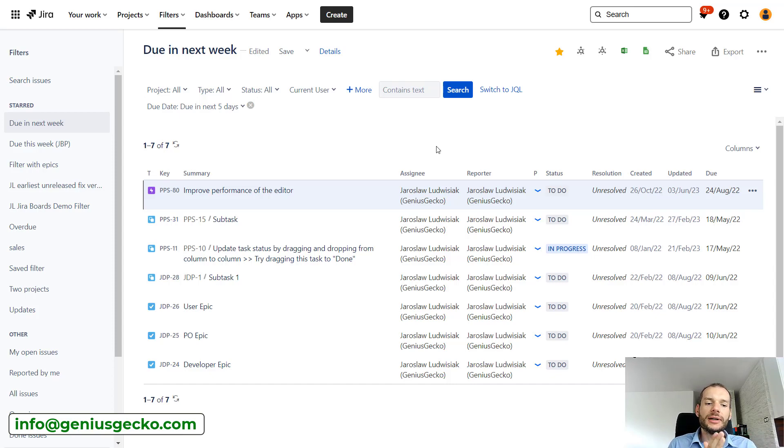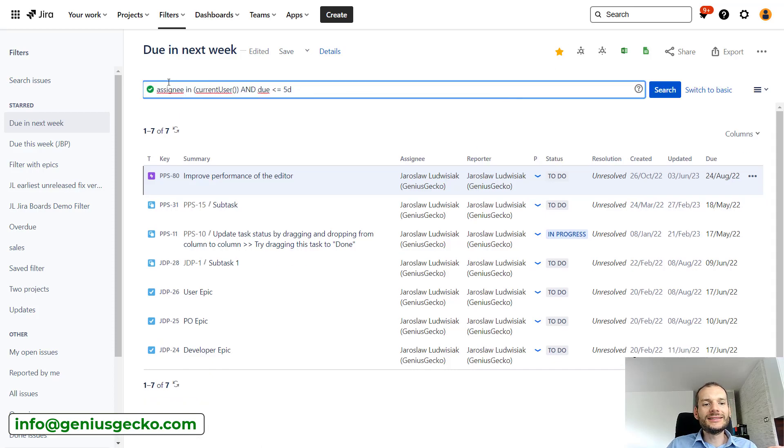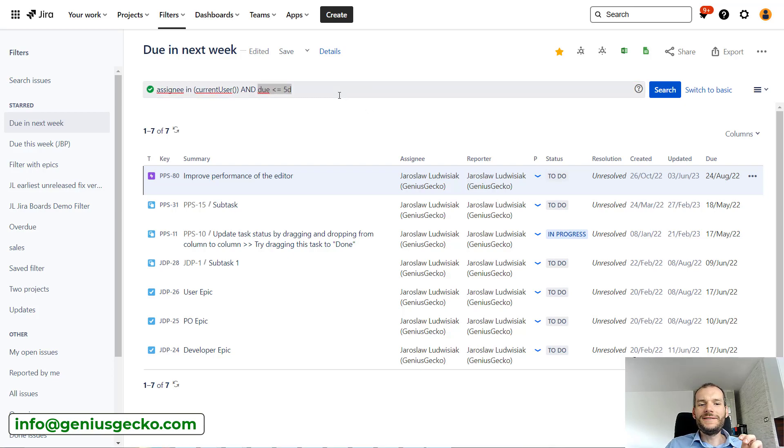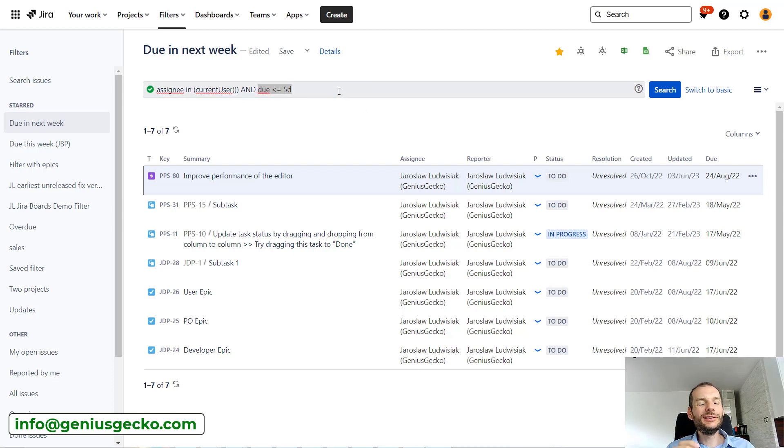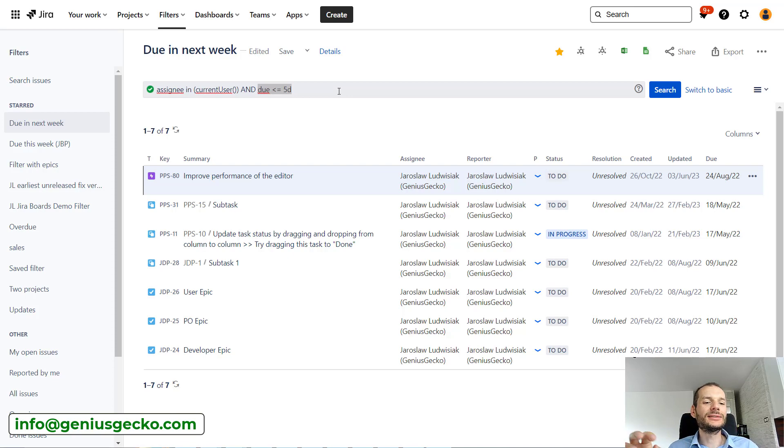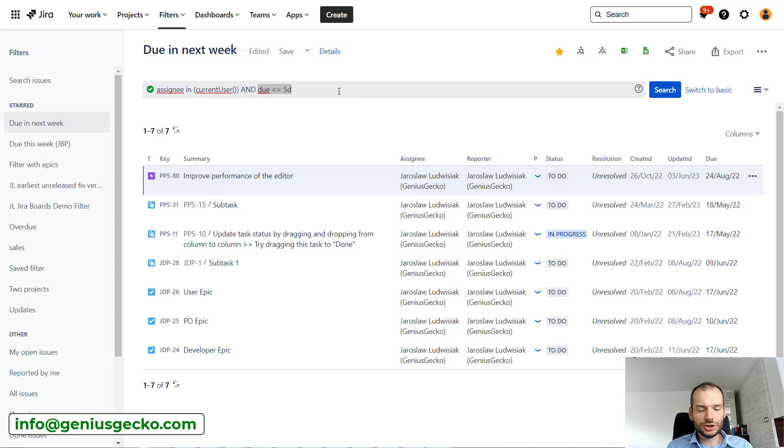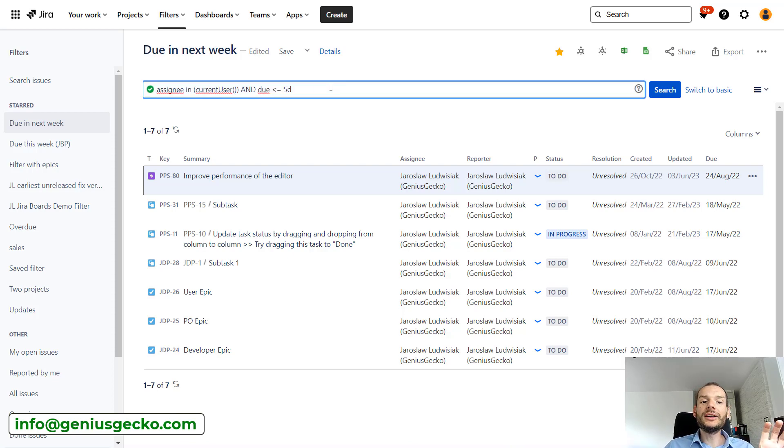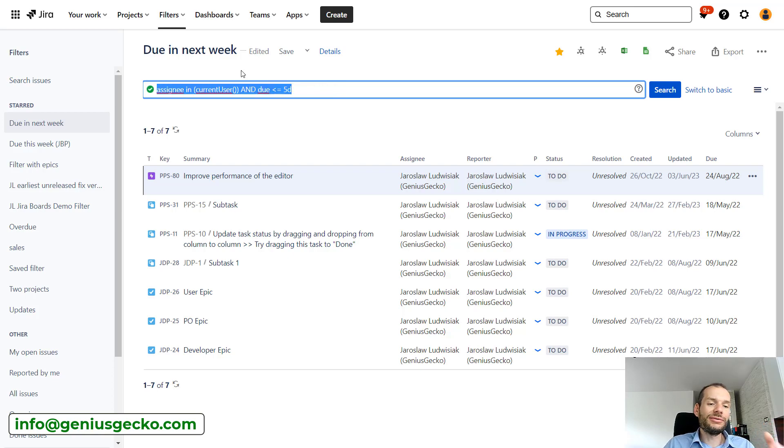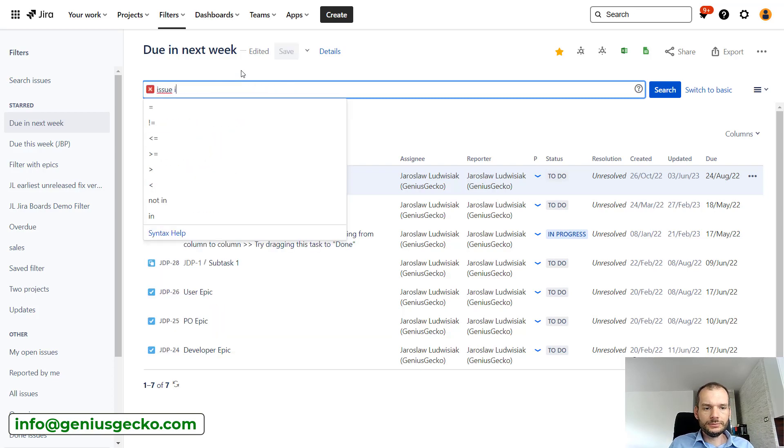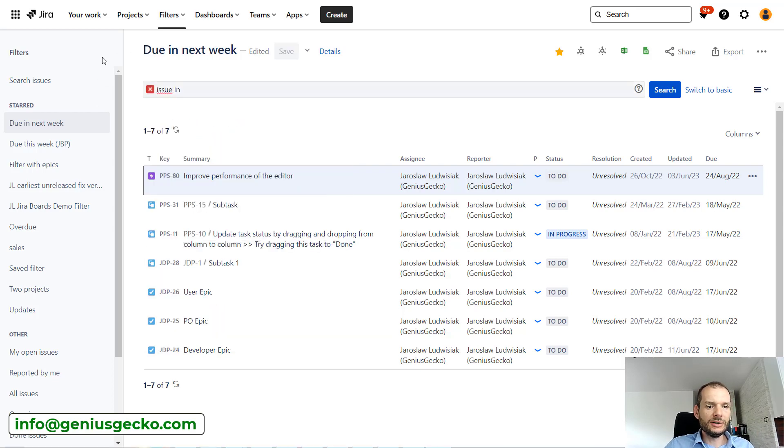Again, we can switch to JQL and see how it looks. This is pretty simple, so it is just due is smaller or equal to five days. The funny thing about the functions is that there can be a different set of functions on each Jira instance, because there is a set of functions that is standard in Jira, but each add-on may provide some additional functions, might expand JQL functions. So depending on what add-ons you have on your instance, you may have different possibilities over here.